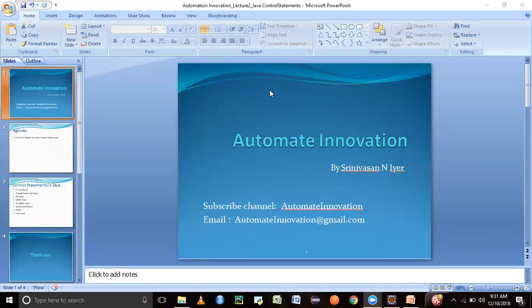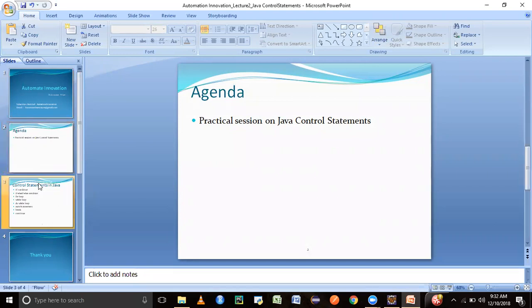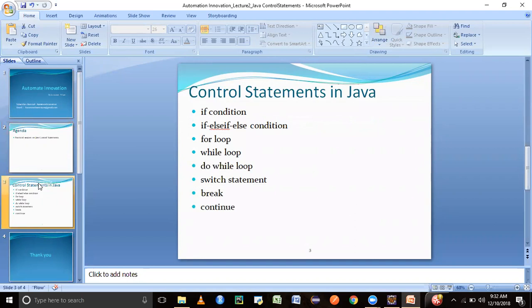Hey guys, welcome to my next session in Java. In this session we are going to learn about control statements. The agenda for today is Java control statements. We will look into what are the different control statements — if condition, if-else, else-if, for loop, while loop, do-while loop, switch statement, break, and continue.